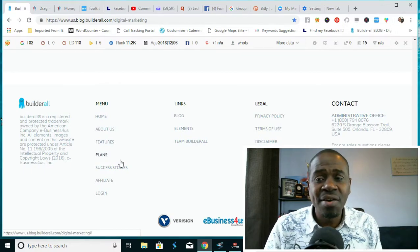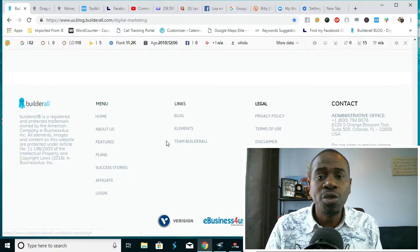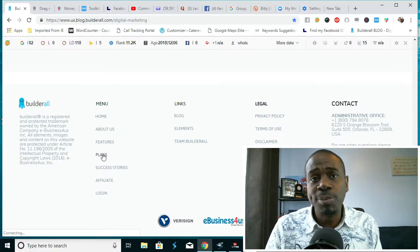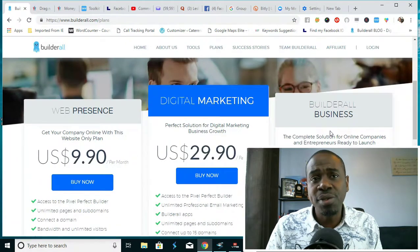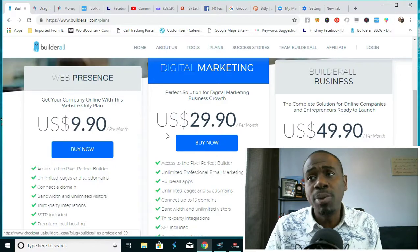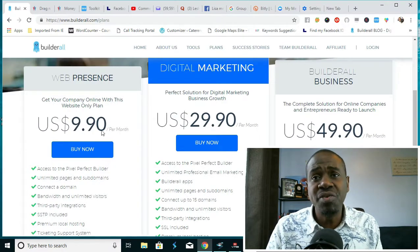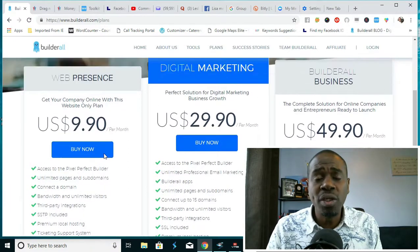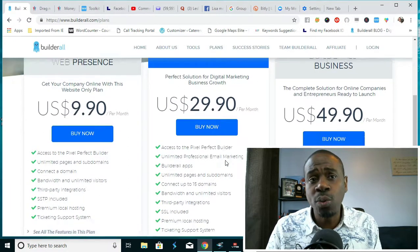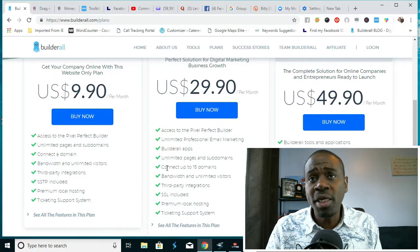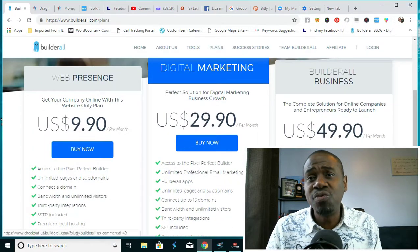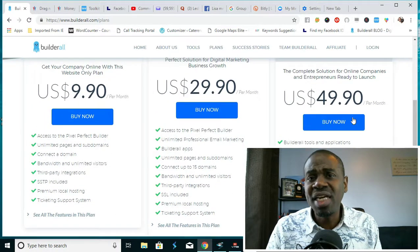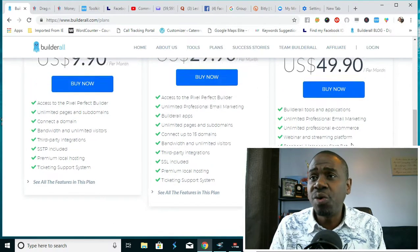Let's go here and look at the plans here that are available to business owners. While promoting Builderall, you get to promote it in three different packages. $9.90 per month gives you only web access, you only have web access, one website only. With the digital marketing platform, you have full access to everything that I showed you and you can connect up to 15 domains and unlimited pages, unlimited subdomains.